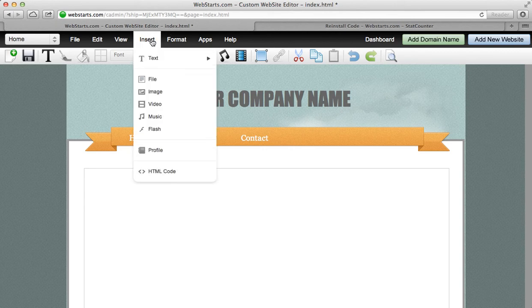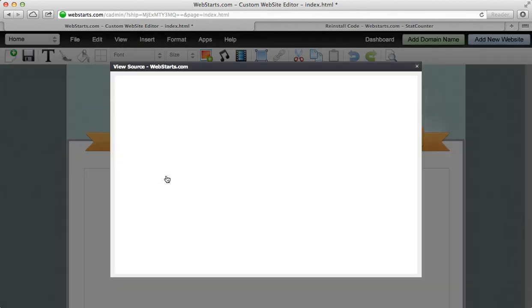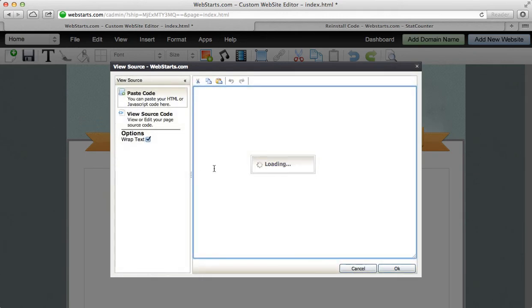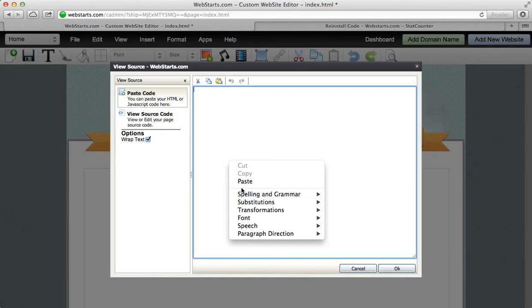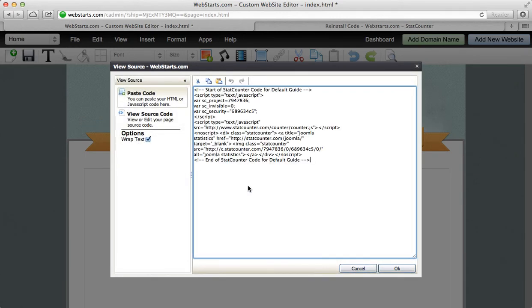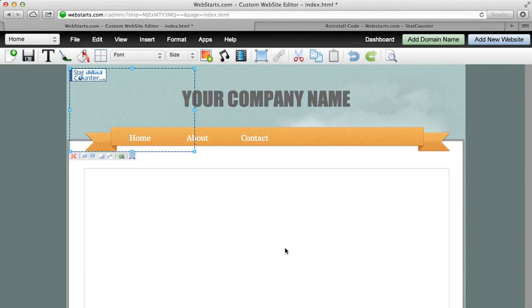Come back over to the page editor, click on Insert, choose HTML code, and paste your HTML code and click OK.